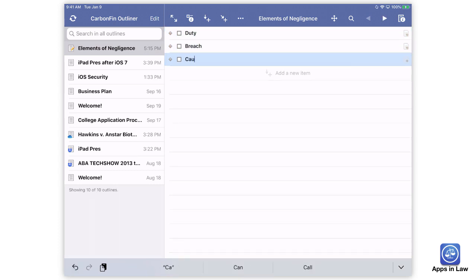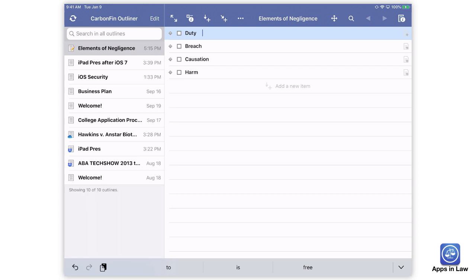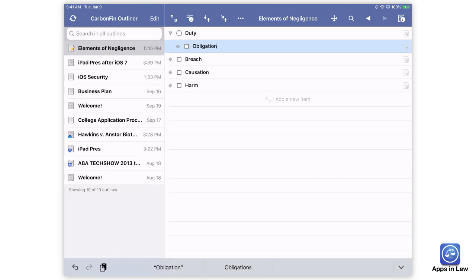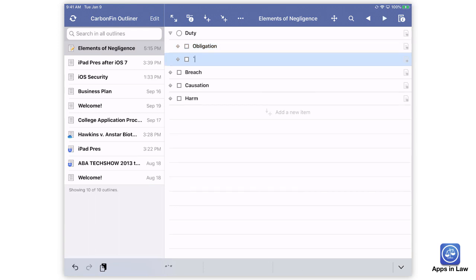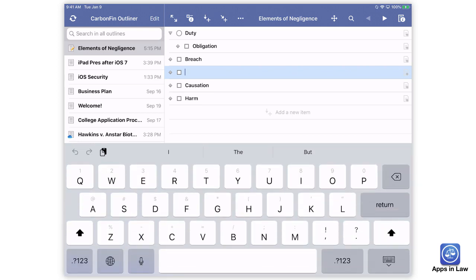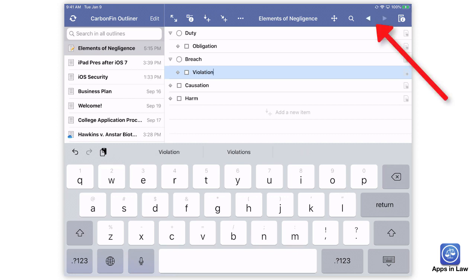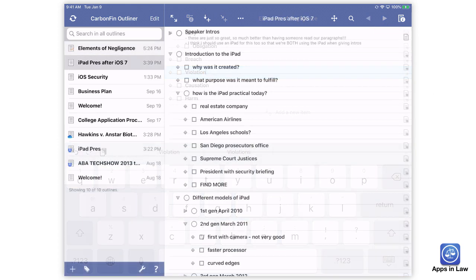I type the first bullet point, hit Return, type the next bullet point, and repeat. When I need a subpoint, I can just hit Tab on my external keyboard to indent. Or if you're using the on-screen keyboard or even still an external keyboard, you can hit the space bar on an empty item to indent or the backspace or delete key to un-indent or outdent. You can also use the little left and right arrows in the menu bar to indent or outdent items.